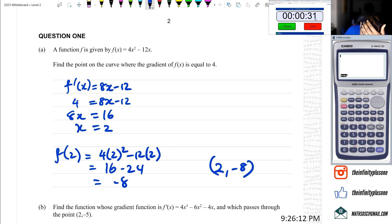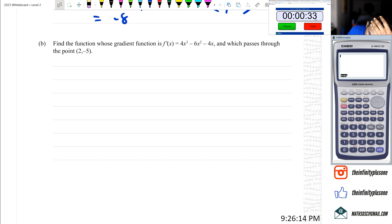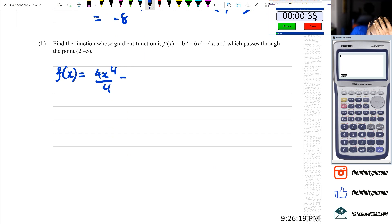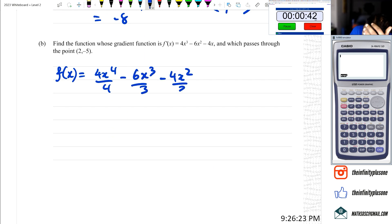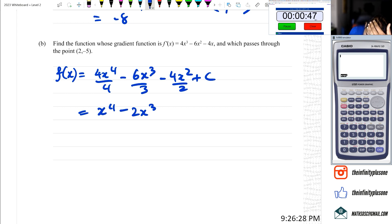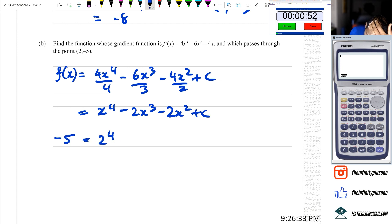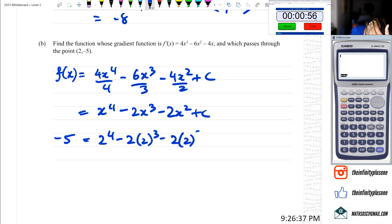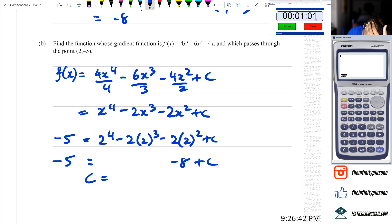Next one: f(x) equals x to the power 4 over 4 minus 6x cubed over 3 minus 4x squared over 2 plus C, giving x to the power 4 minus 2x cubed minus 2x squared plus C. We've got negative 5 equals 2 to the 4 minus 2 times 2 cubed minus 2 times 2 squared plus C, so negative 5 equals negative 8 plus C, therefore C equals 3.